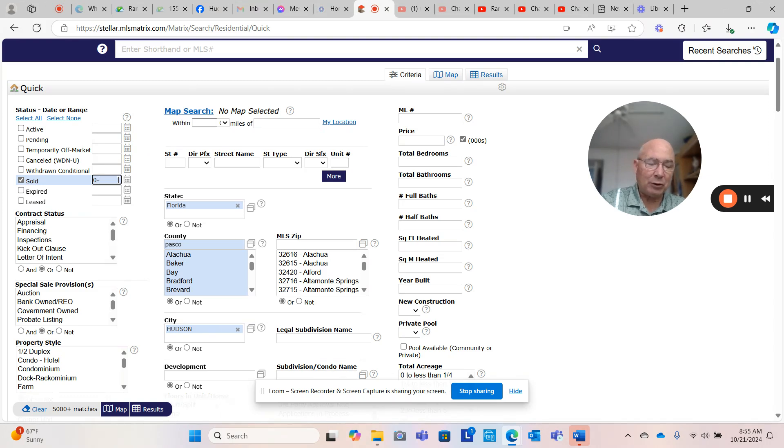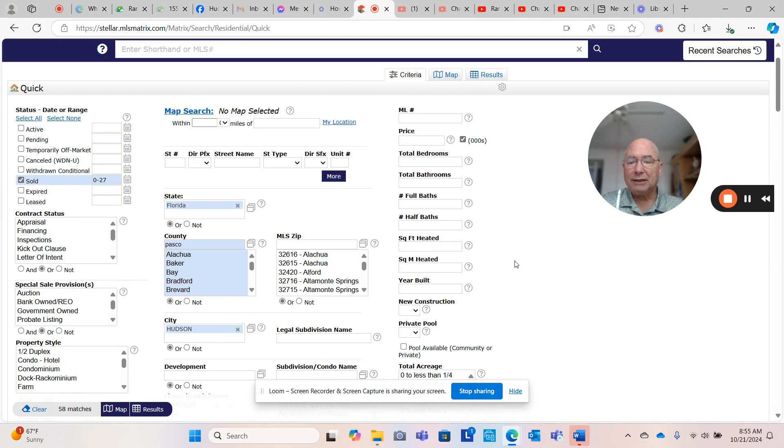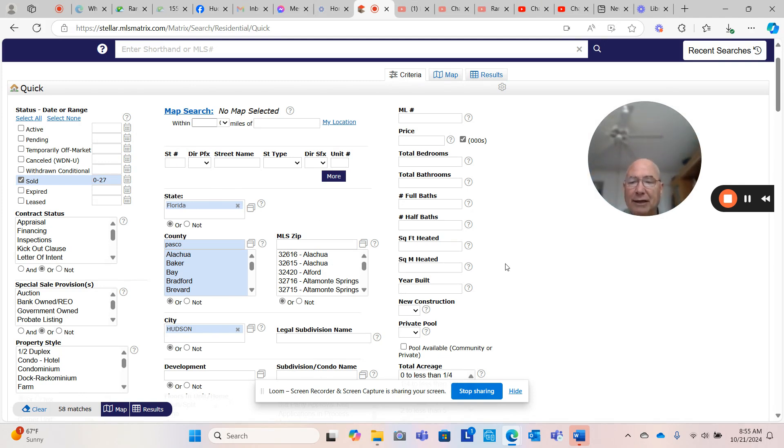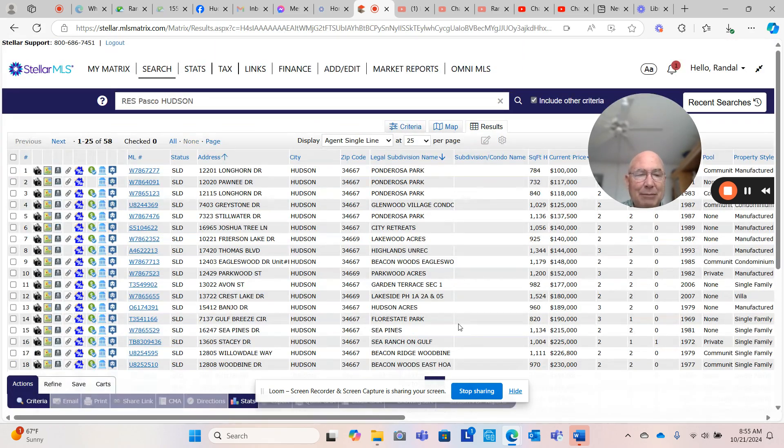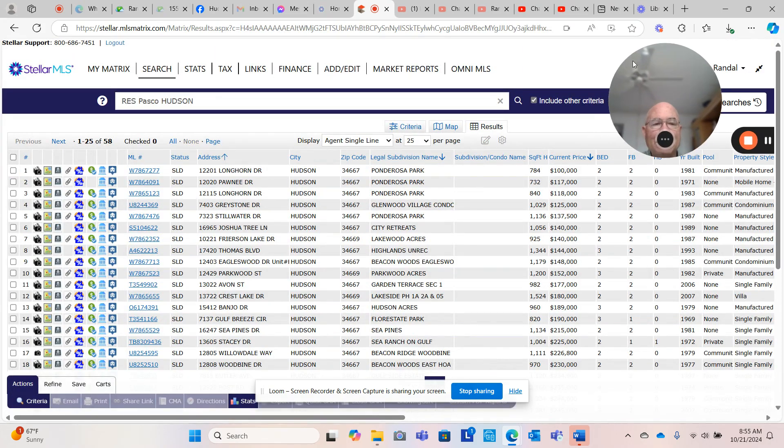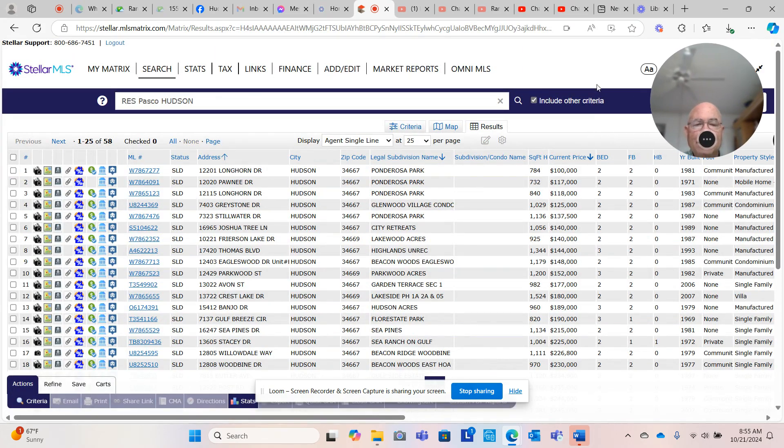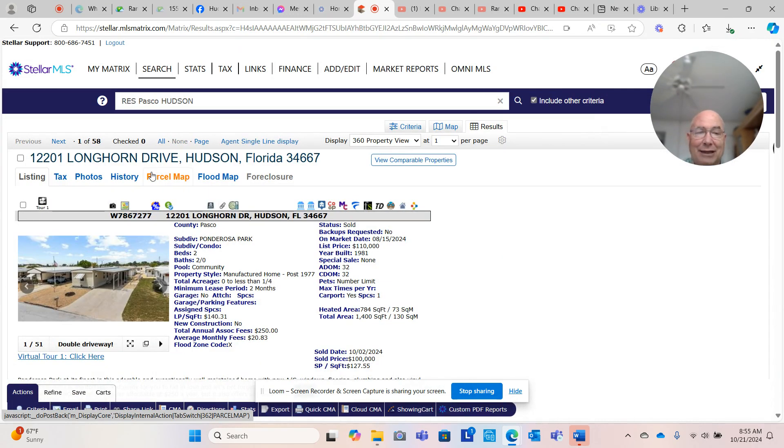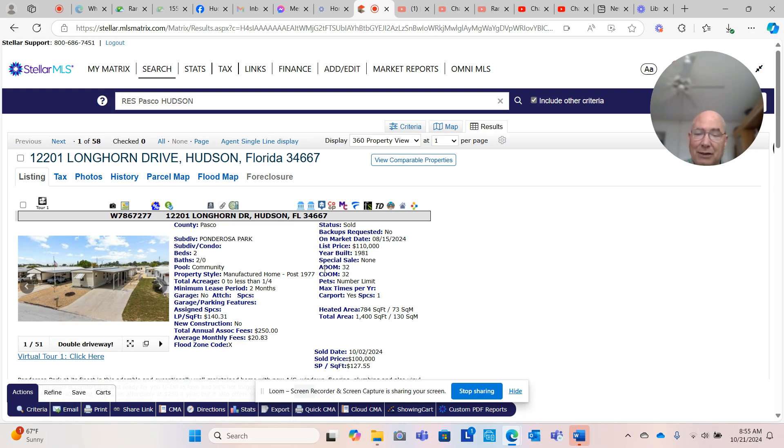Now my focus on these videos has been what's going on in the market since the hurricane. Since the hurricane 27 days ago, there have actually been 58 properties that have transacted in Hudson. Is that a lot? I don't even know.